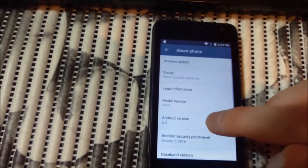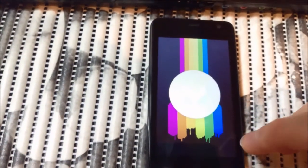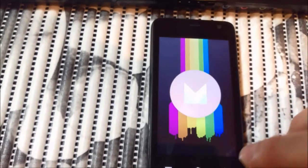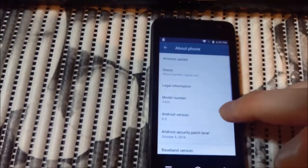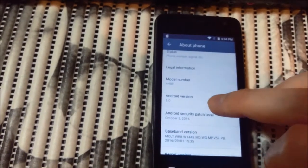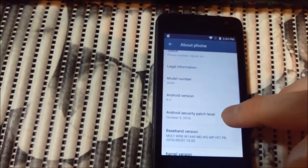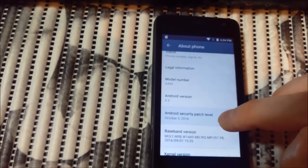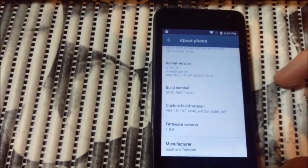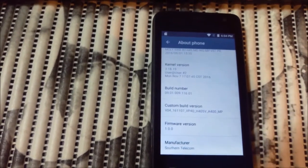I need to go to settings and show you the Android version. Android version: Marshmallow apparently. Model number is here: A400. Android version 6. And an important thing also — the security patch level: October 5th, 2016. This is it. So if you like this video, please press the like button and share with your friends.